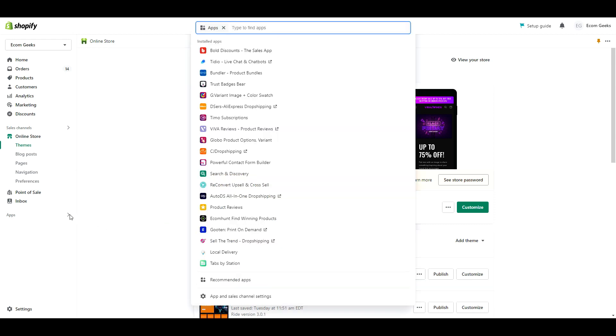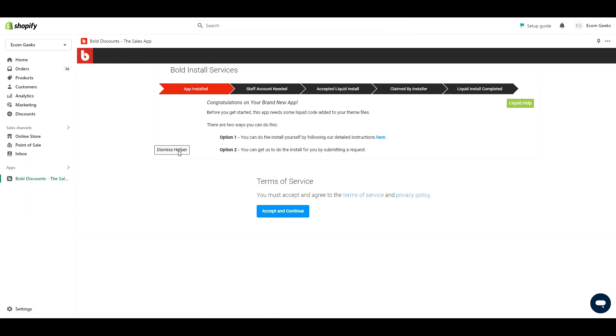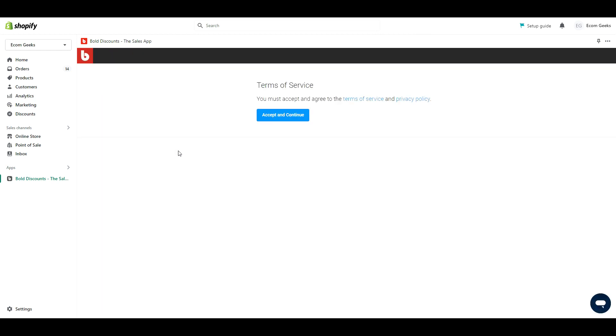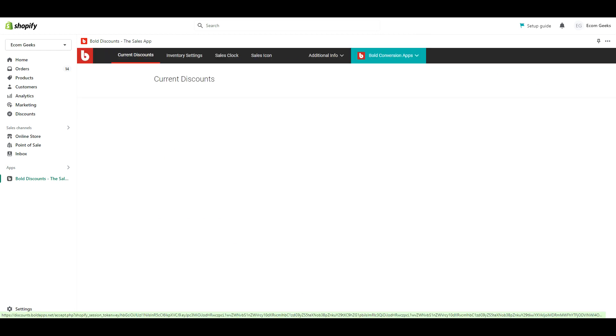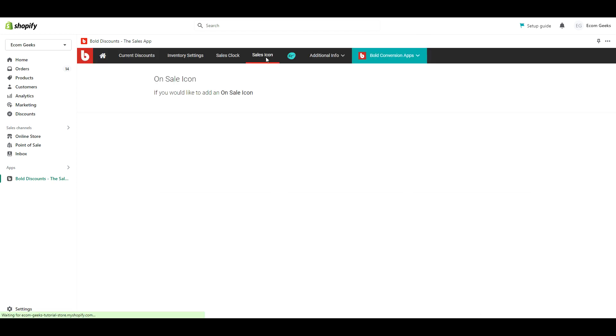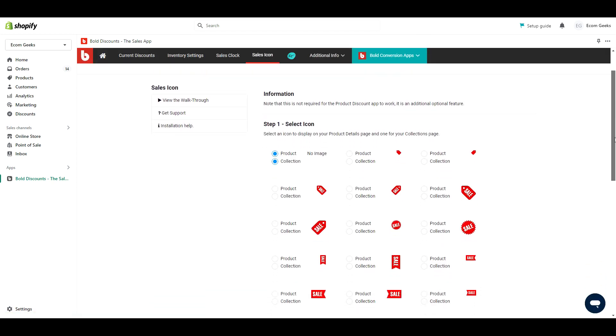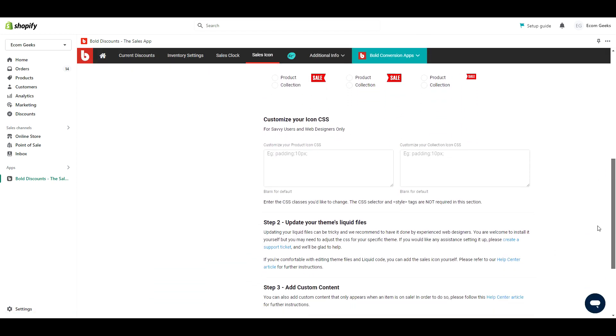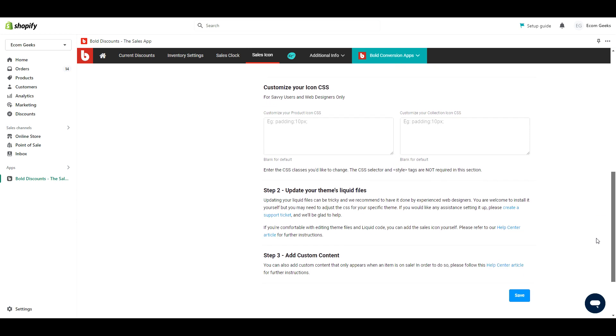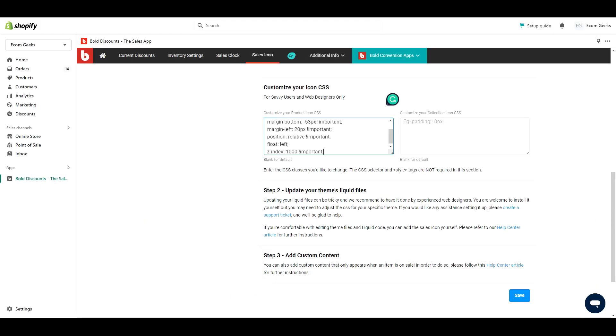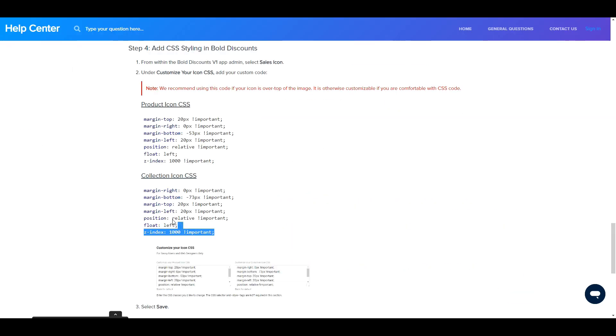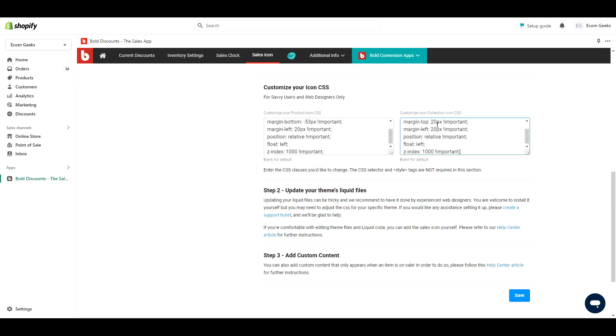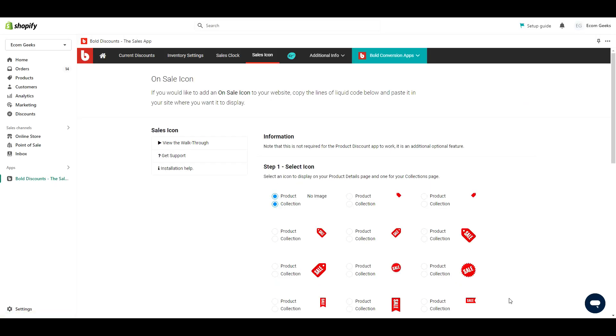Open the bold discount app. Click dismiss helper. And click accept and continue. Then click on sales icon. Scroll down near the bottom of the page. Then copy this piece of code. Paste it here. And then this piece of code. And paste it here. Then click save. Congratulations you guys. That was the hardest part. Now we get to move on to the fun part of customizing how we want it to look.